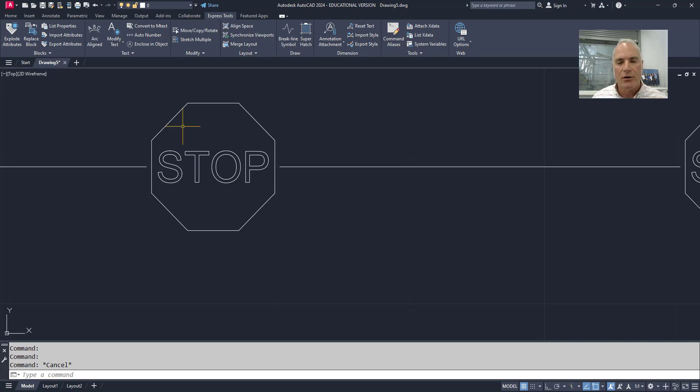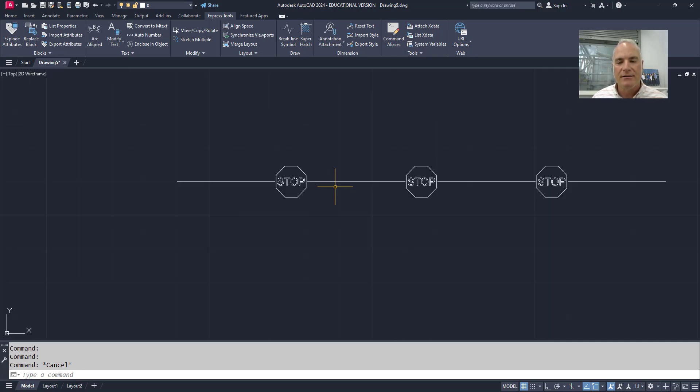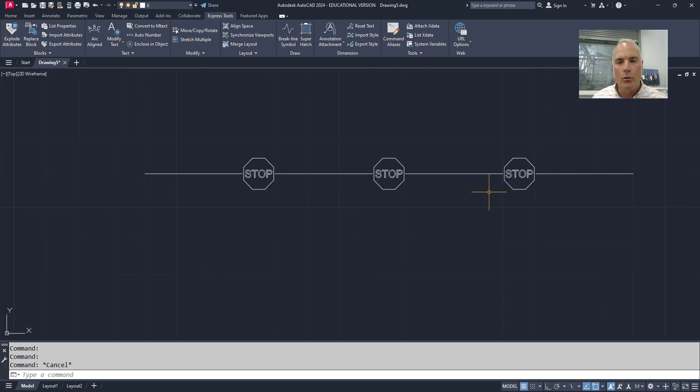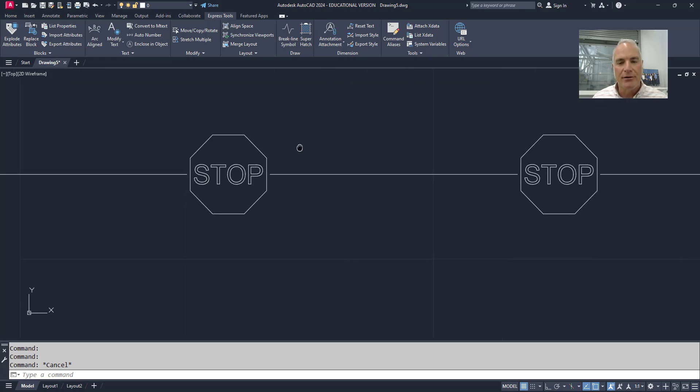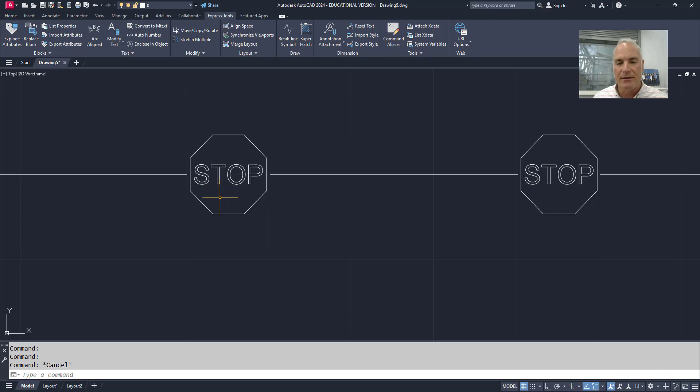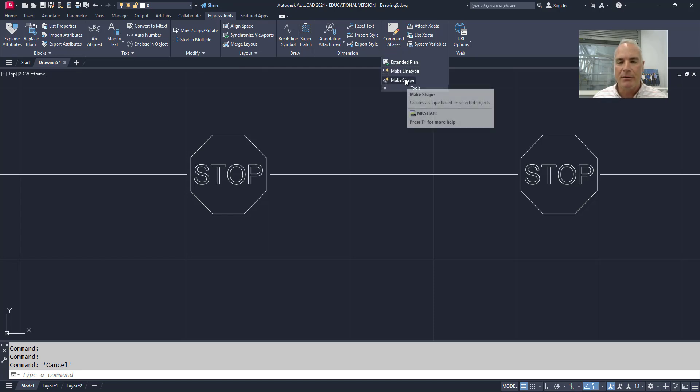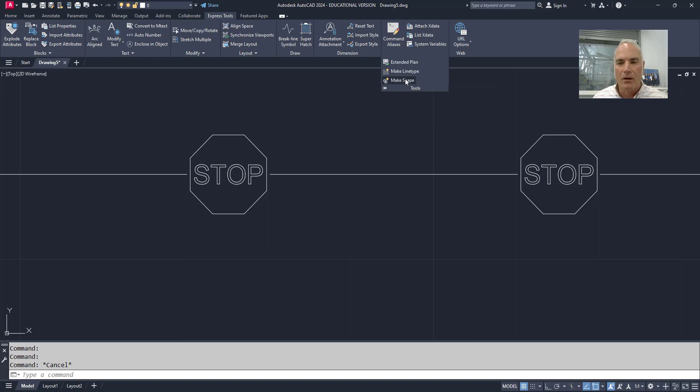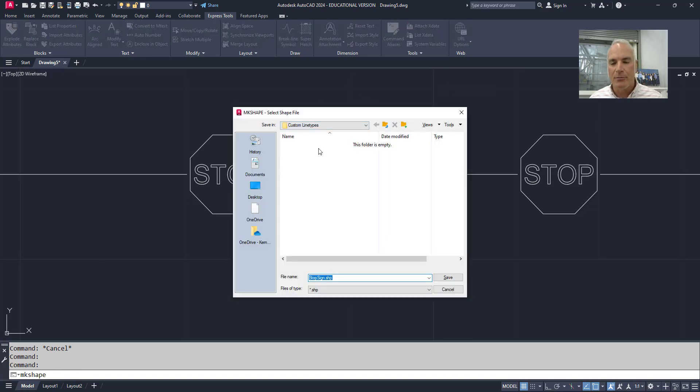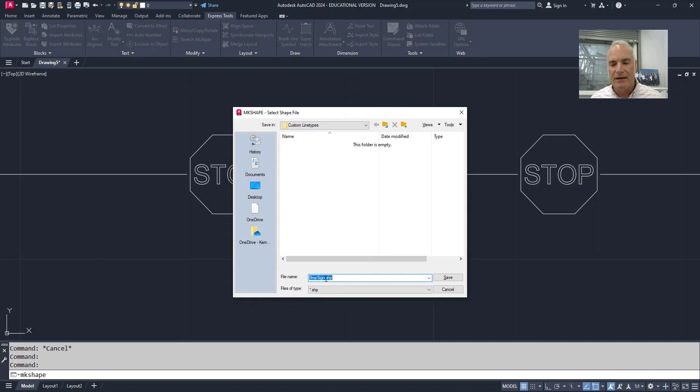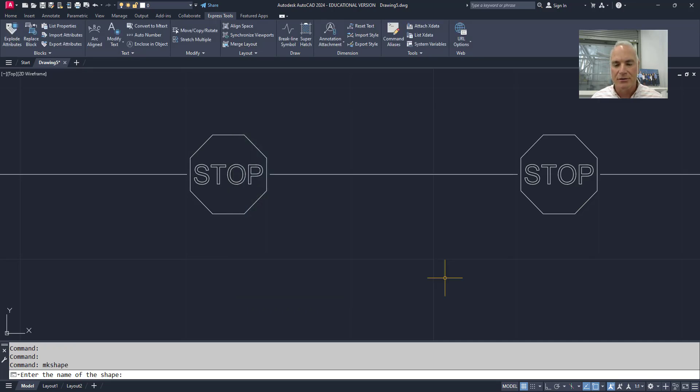So after you create your line the way you want it to look, the first step that you want to do is you want to convert the geometry that's going to be the shape itself into a shape instead of leaving it as regular geometry. I wouldn't be able to include this regular geometry in the line type. To do so you go to the express tools tab on the ribbon and then you go to the tools panel and you'll choose the make shape tool here in AutoCAD. Now when you do so it's going to first prompt you to give the shape a name so I'm going to call it stop sign dot shp. It's going to apply the shp by itself and then I'll choose save.